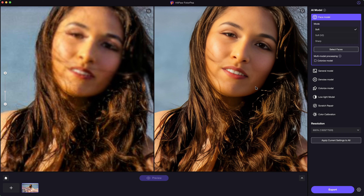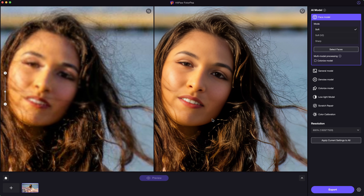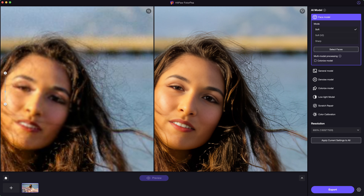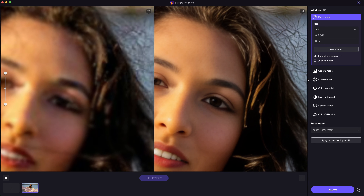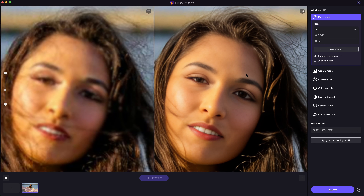If you have multiple photos, just import them all and do the process all at once. It's very convenient.